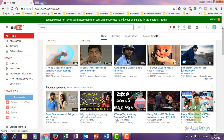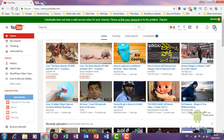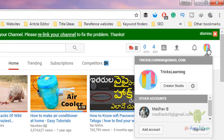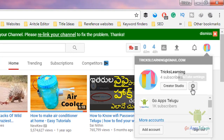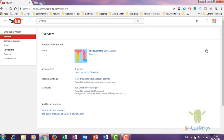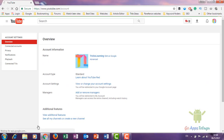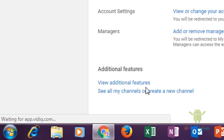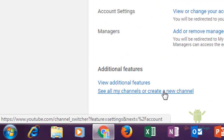You can see it here — in the right corner. Click the Settings button, then click the YouTube settings button. Here you can see all my channels or create a new channel.